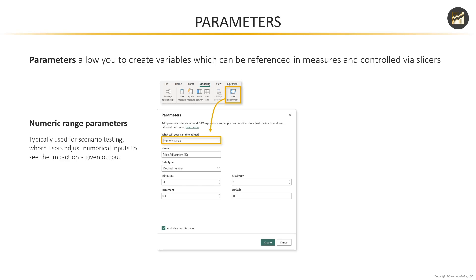First, you've got numeric range parameters. These are typically used for things like scenario testing, where users can adjust numerical inputs to see the impact on a given output. So for instance, if we change the cost of goods sold or change the retail price or discount amount, how would that impact a calculated output like revenue or profit?